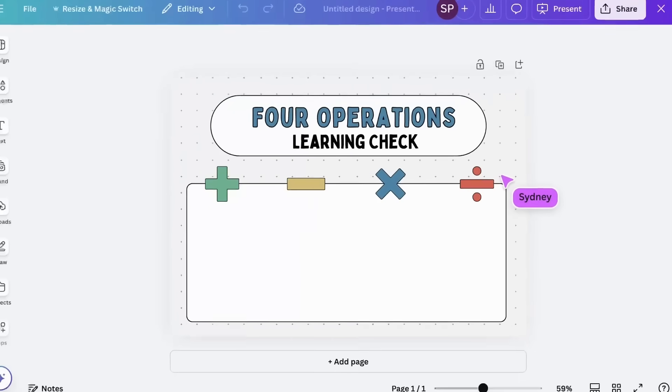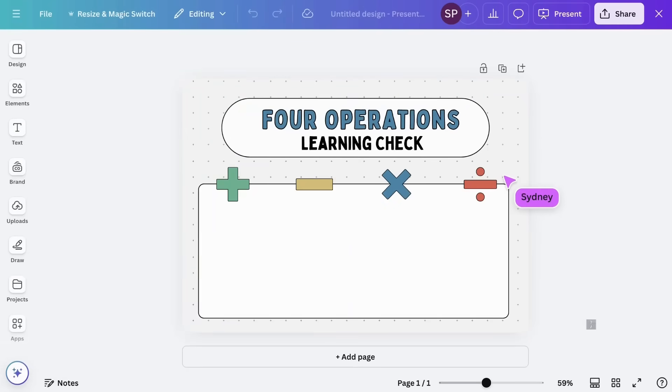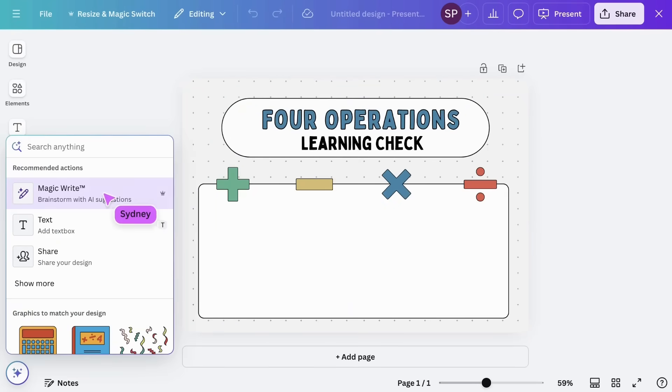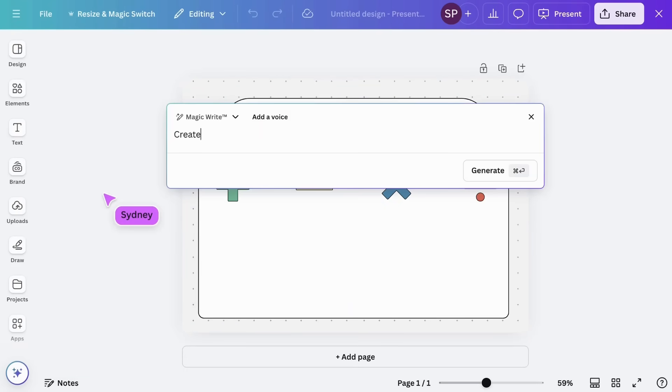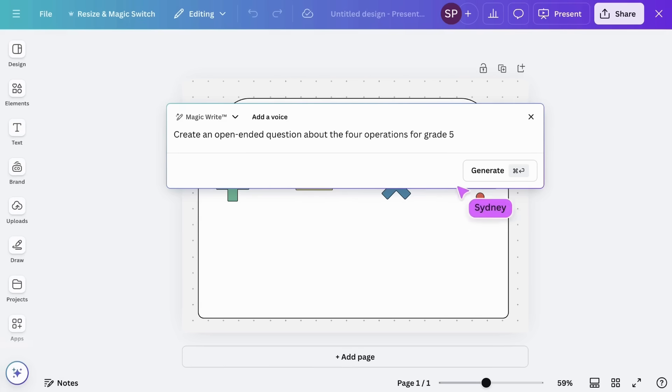Save time creating assessment tasks. Design prompts that not only measure learning, but are also inclusive and varied.